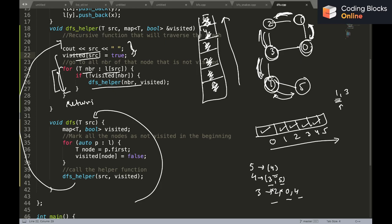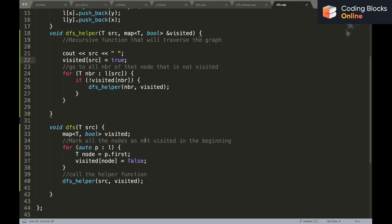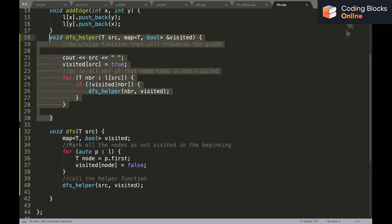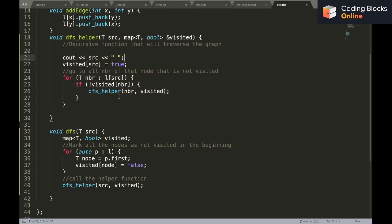The print statement executes only when a node is visited for the first time; when backtracking we do not print again. This is what Depth First Search is — a simple recursive function. The visited array is essential to ensure we don't get stuck in a cycle inside the graph.